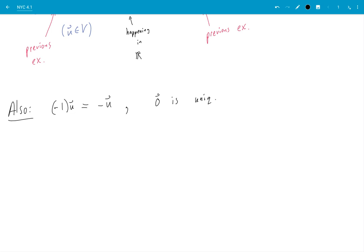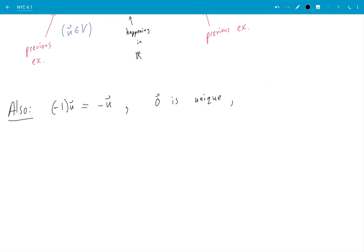Okay, we have the existence of a zero vector in any vector space, that's one of the axioms. But how do we know there's not another zero vector that is distinct from the first one we find? You can prove that there is only one zero vector, and you can prove that there